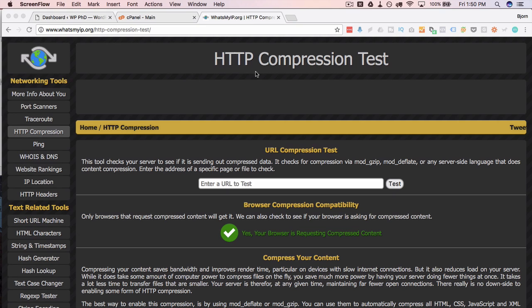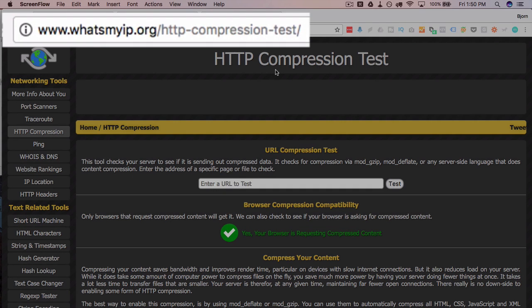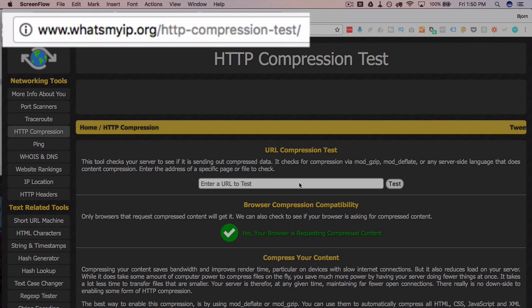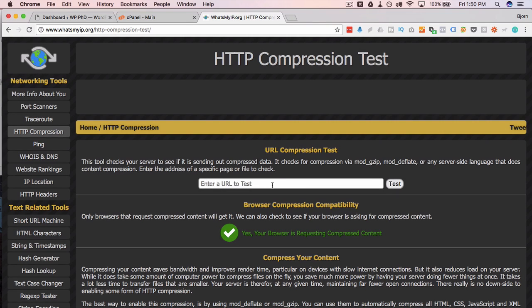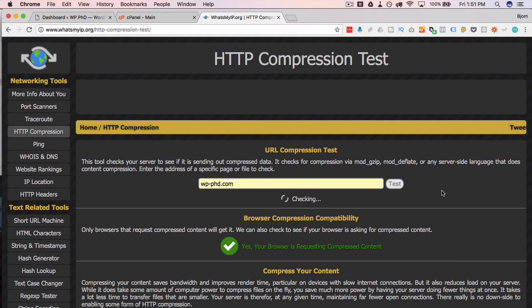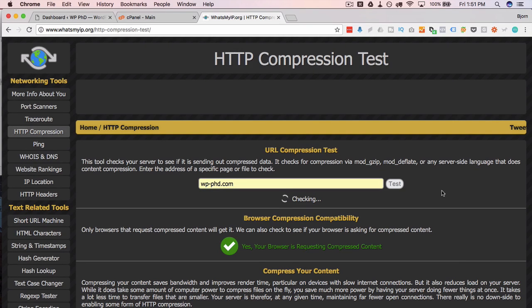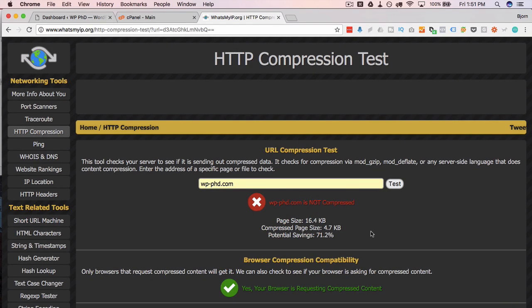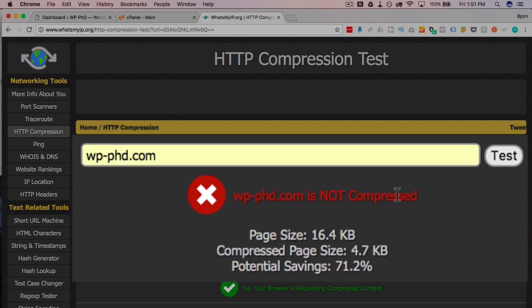Here I'm at an HTTP compression test website. You can go to this URL to get to this one or you can google one. There's a lot of them out there. Enter your URL into the bar here in the input field and click on test and we're going to see whether compression is a viable option for us.